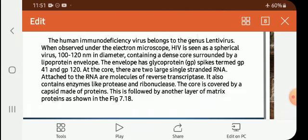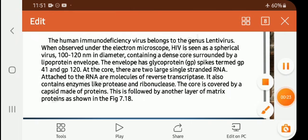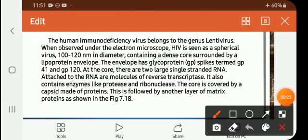Number two: spherical shape, observed only under the electron microscope. Number three: 100 to 120 nanometer diameter containing a dense core surrounded by lipoprotein.